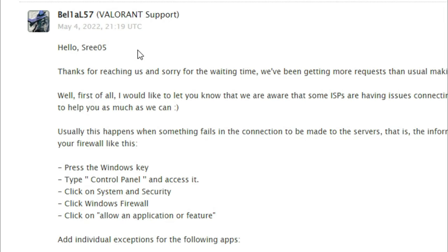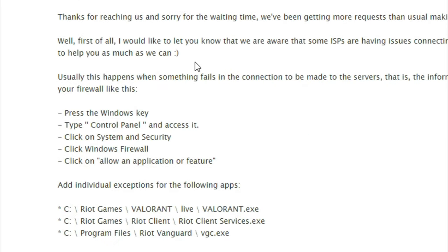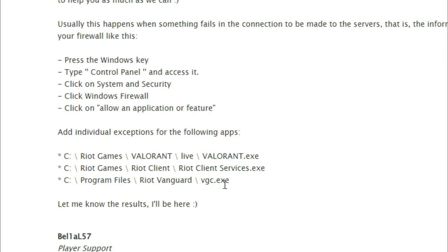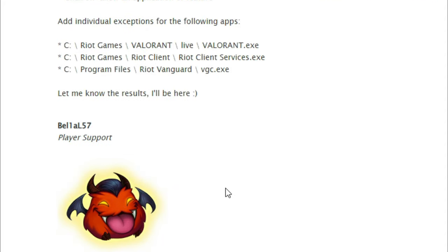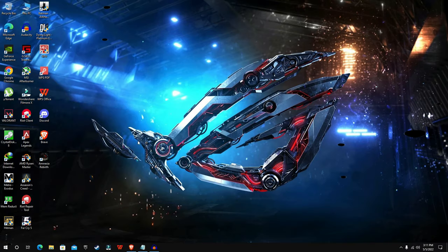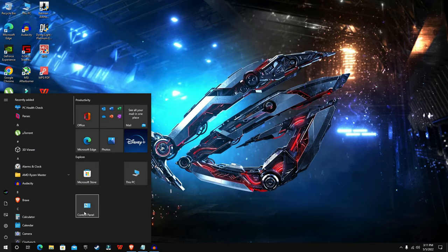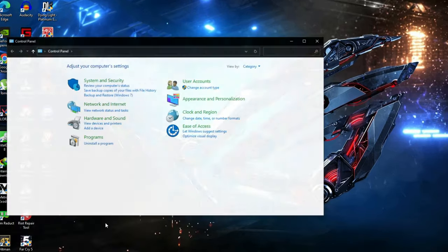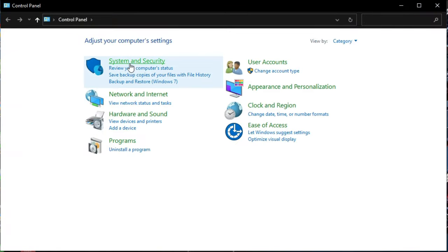This method is provided by official Riot Games support and it's the only method that worked for me. First, open Start, then click Control Panel,